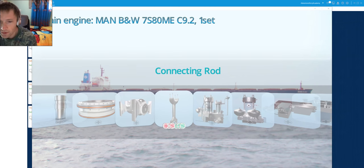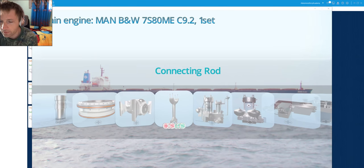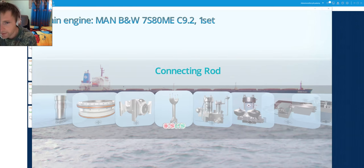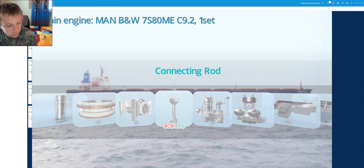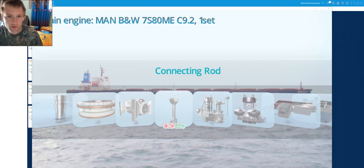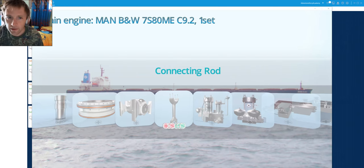Hello dear friends and welcome again to AdventureStory channel videos. Today we will make the overhauling of the connecting rod of our engine, a MAN B&W engine.